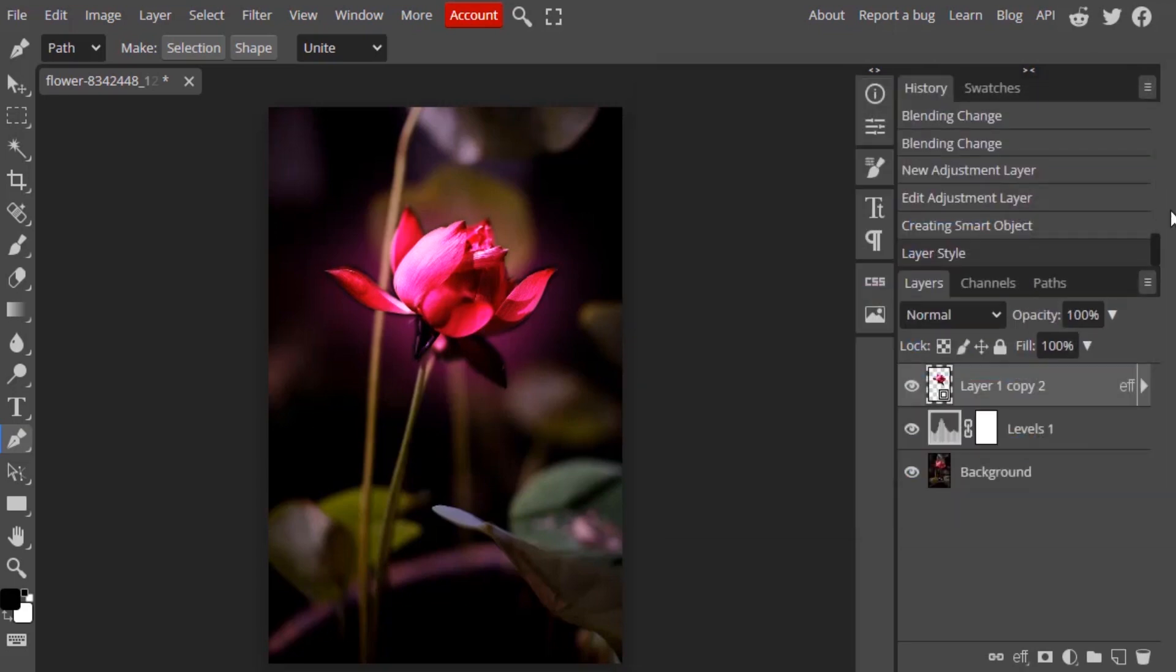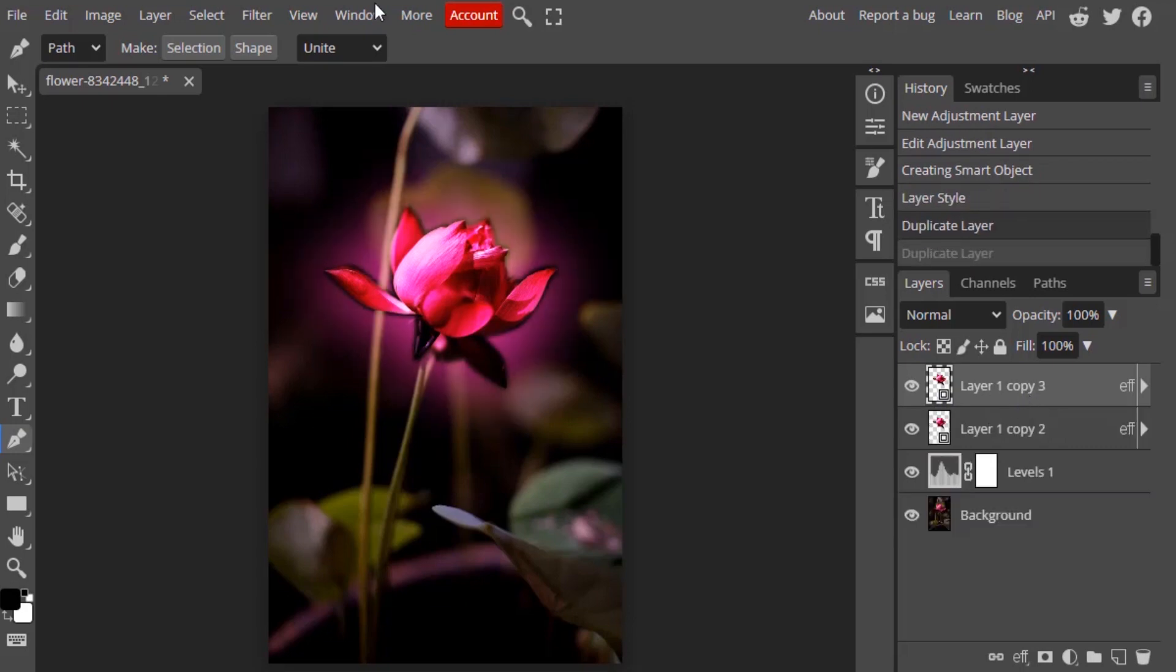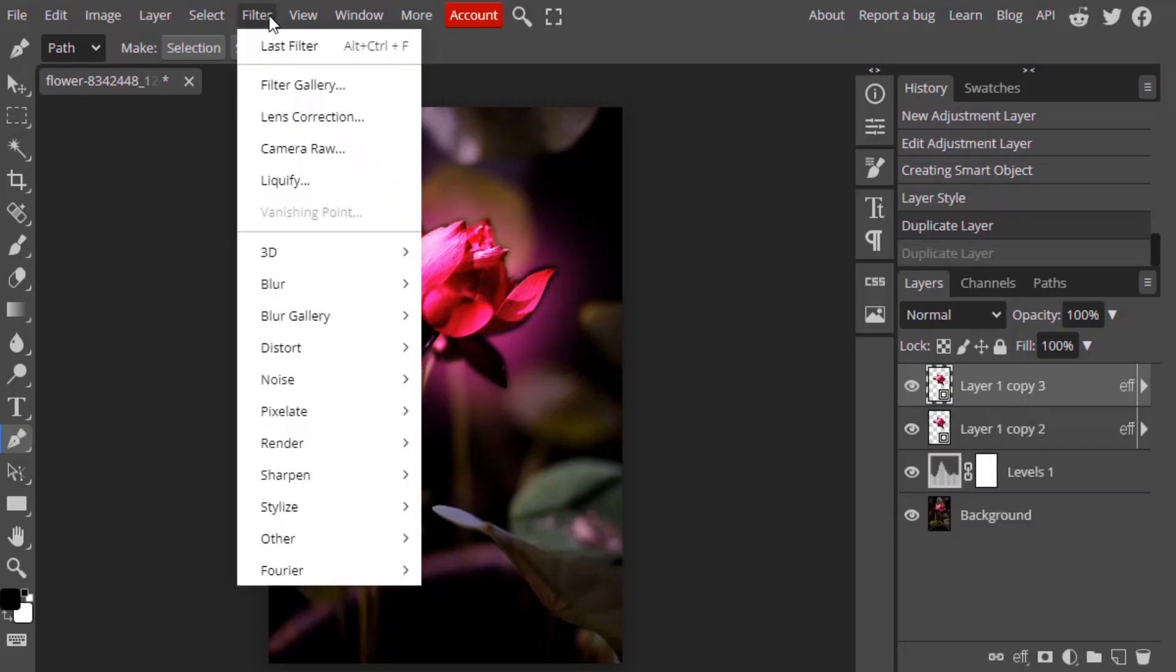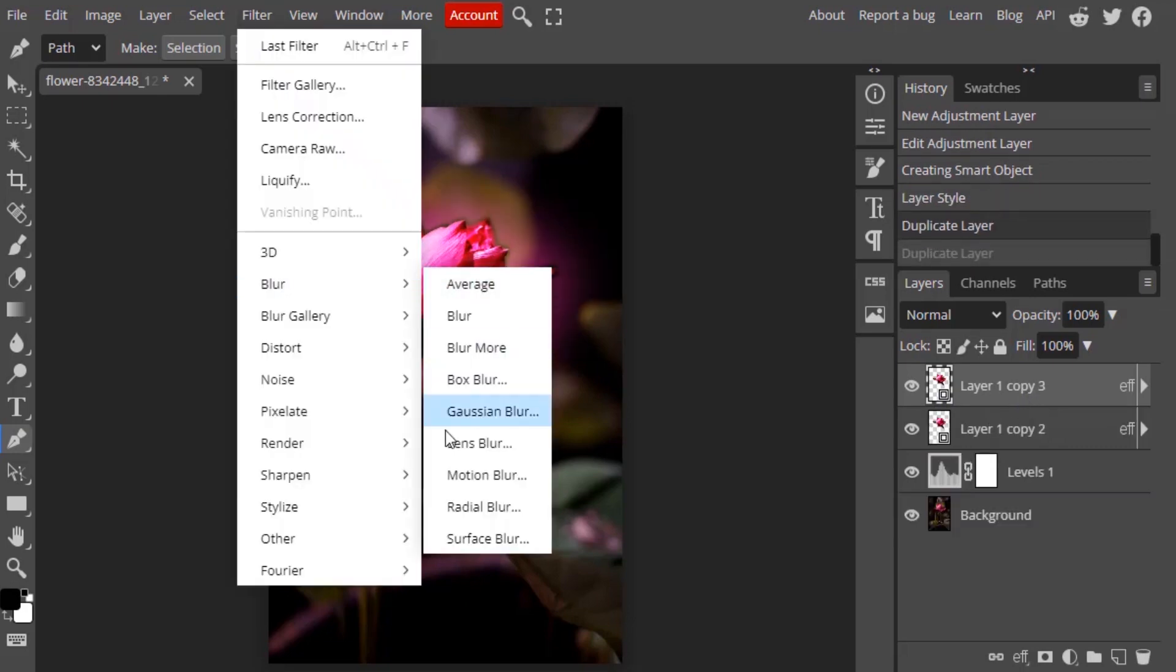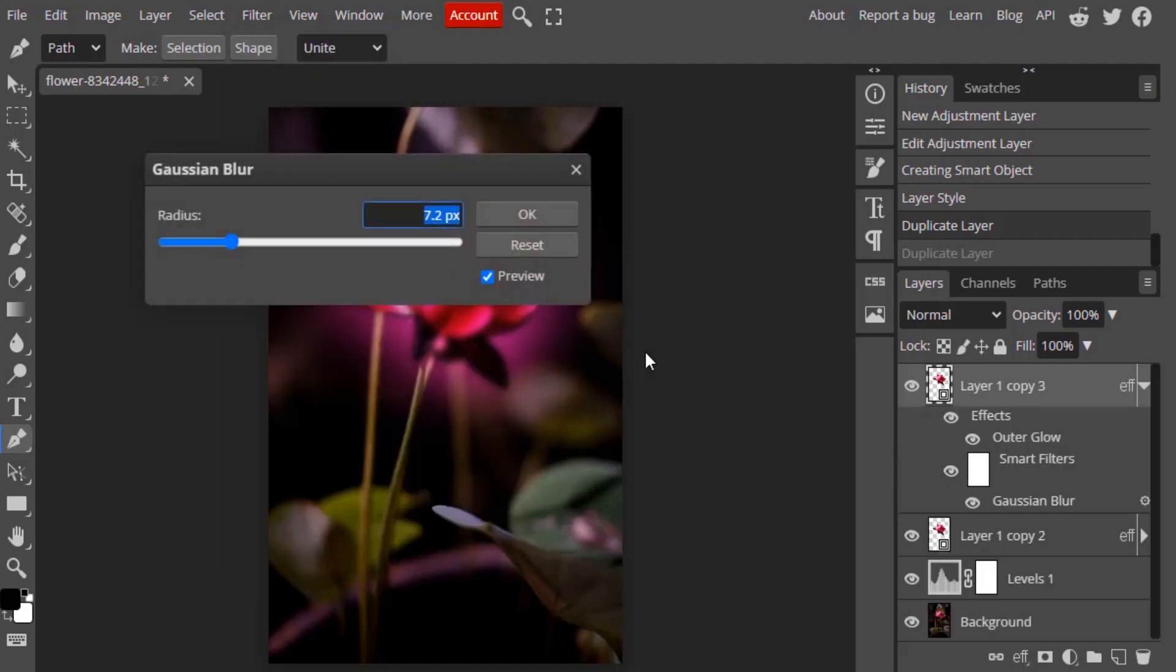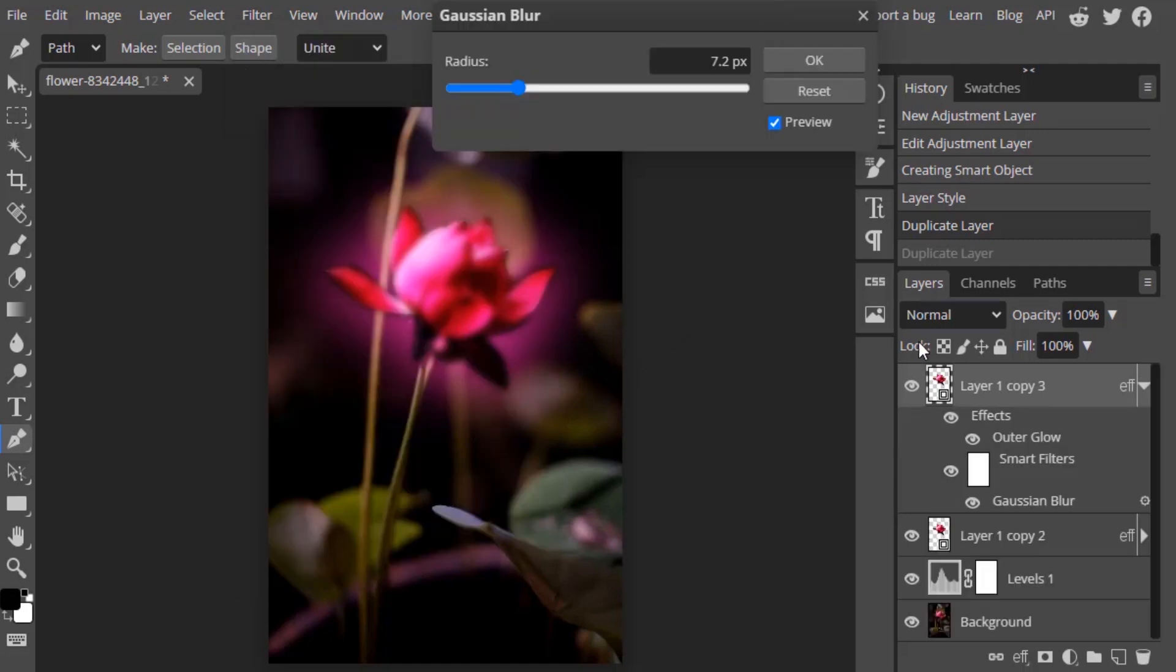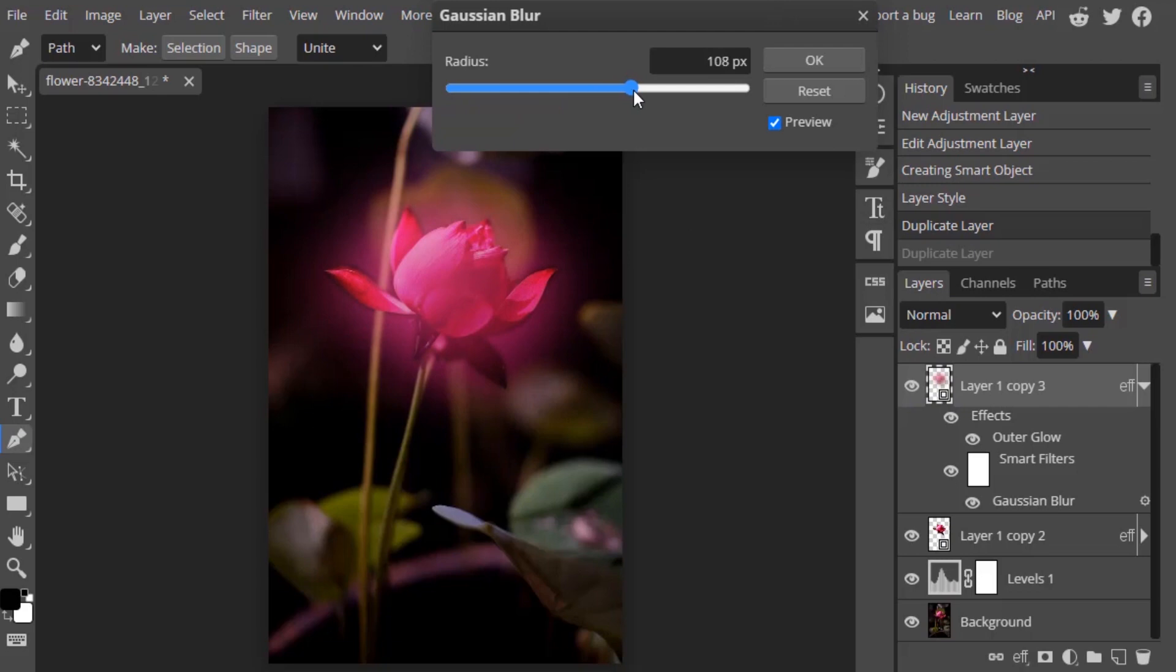Again, duplicate this layer, go to Filter, Blur, and Gaussian Blur. You need to increase the blur until the flower disappears, so like 80 works for me, 80 pixels.